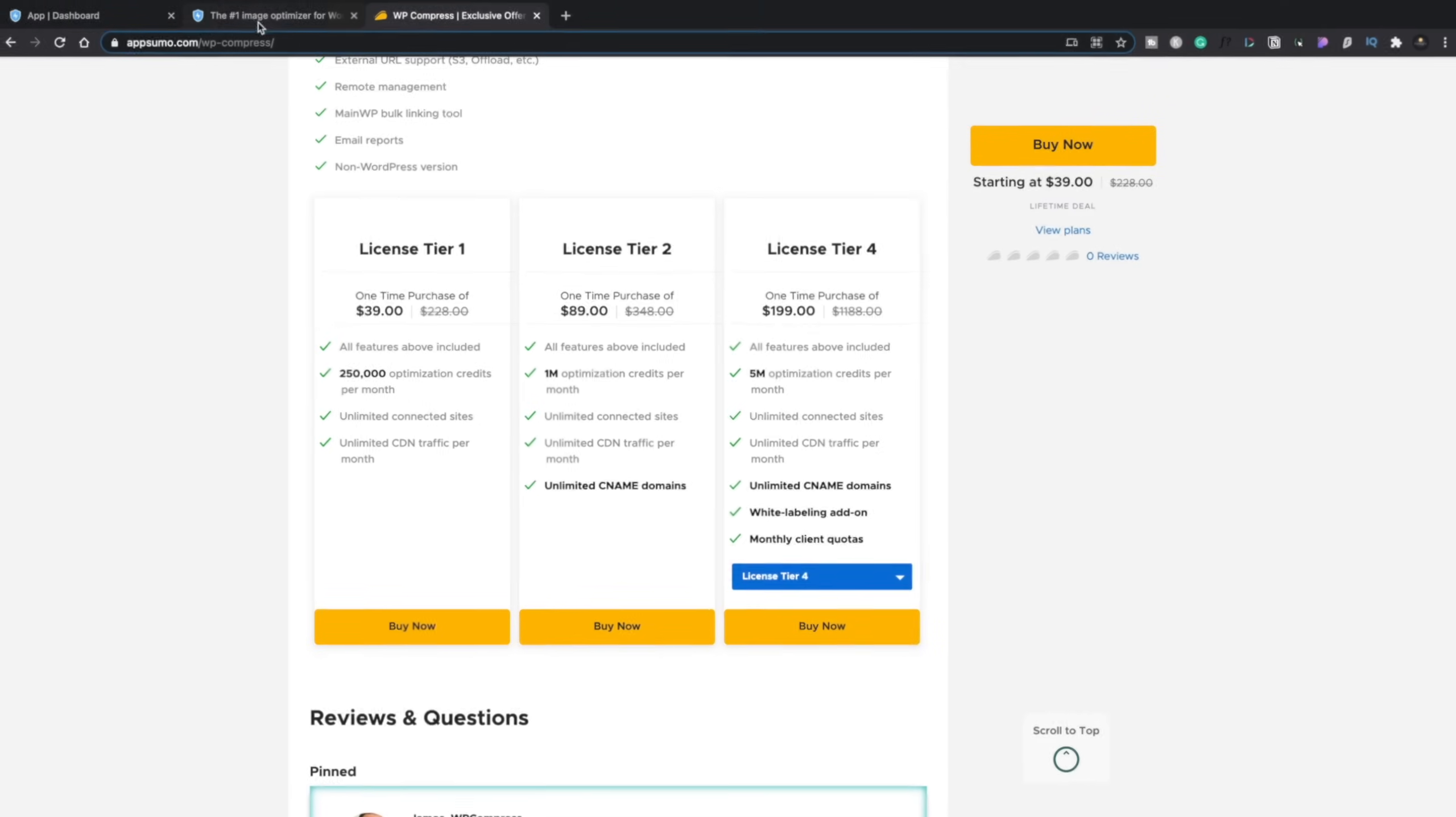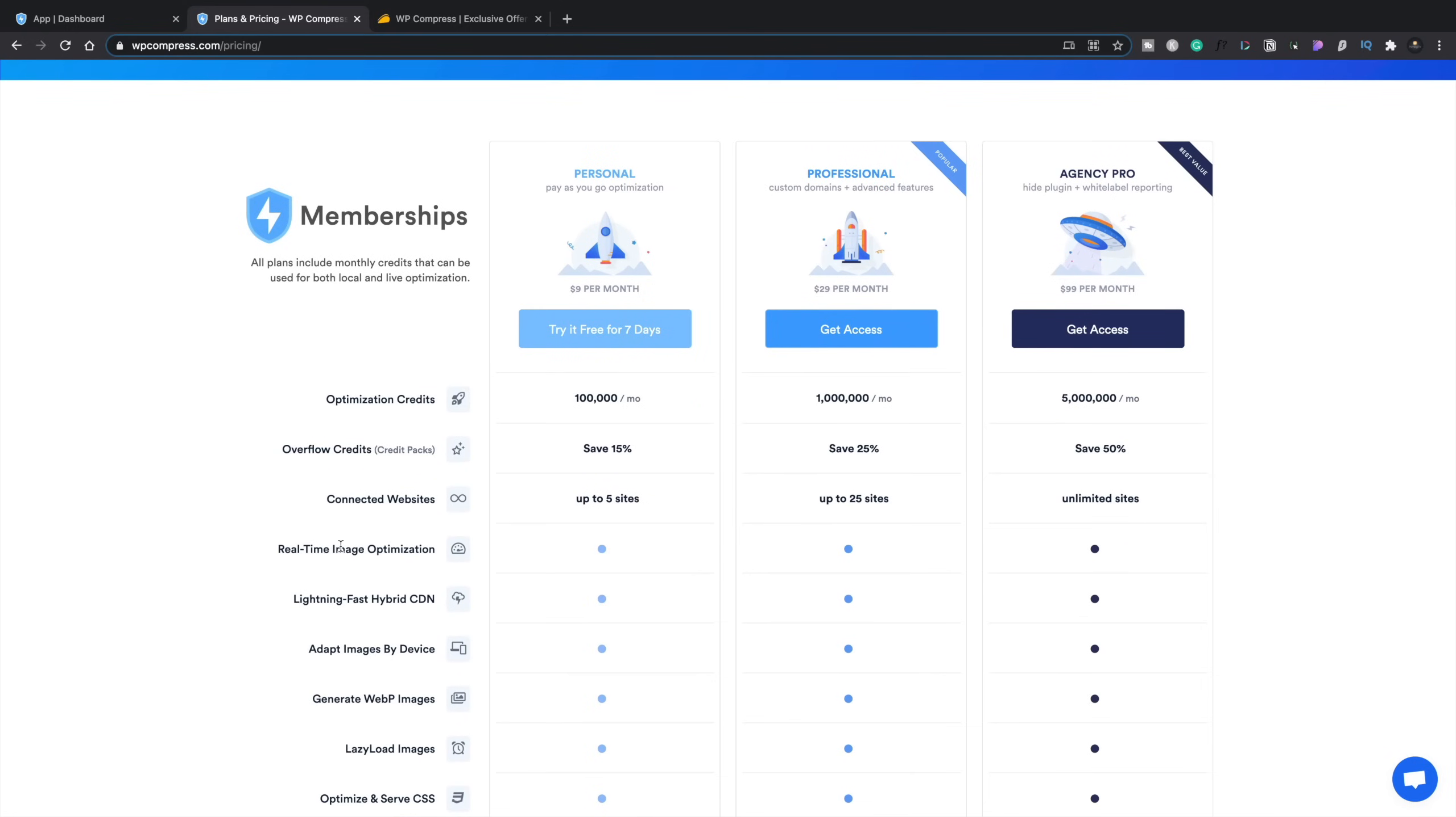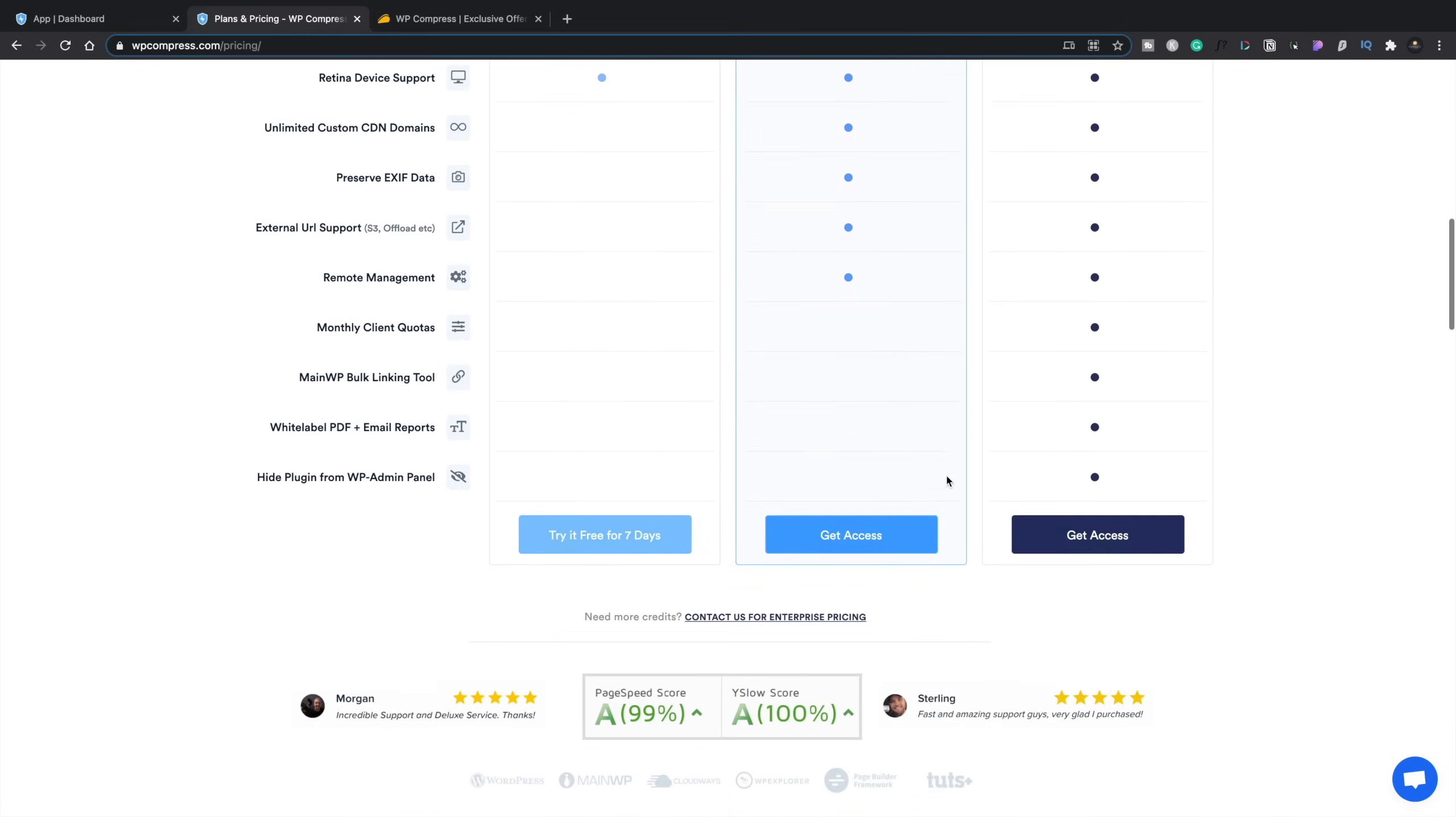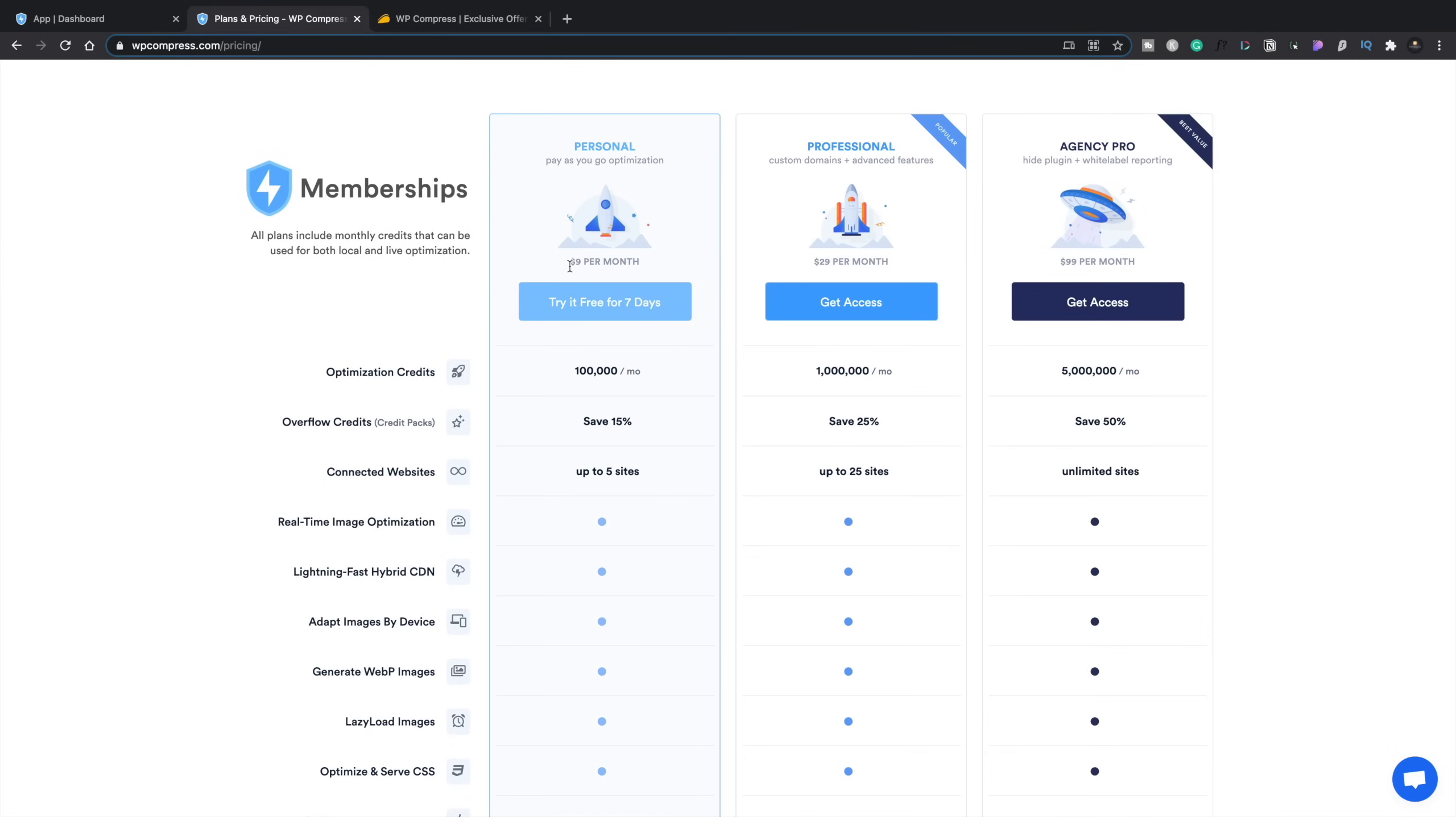So that's the offer. Let's hop over and take a look at the website itself. And this is wp-compress.com. And you can see if we take a look at the standard pricing on here, you've got personal, professional and agency. And as you can see, the optimization credits gives you 100,000, 1 million and 5 million. You've got some extra options based upon which plan you go for.